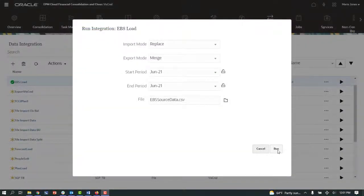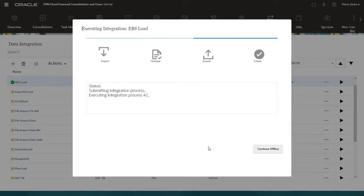When you run an integration, the Executing Integration panel enables you to monitor the progress of the data load.